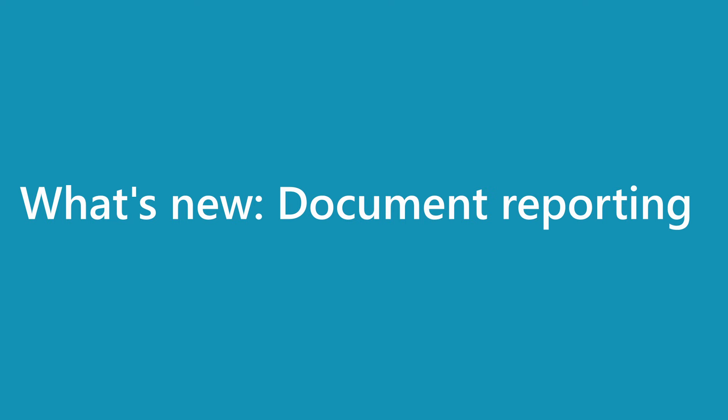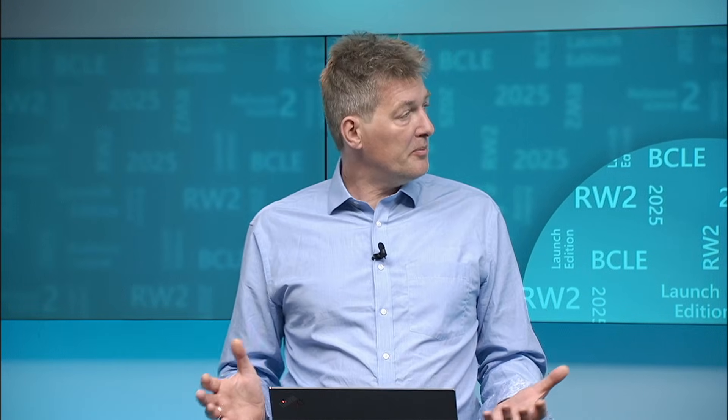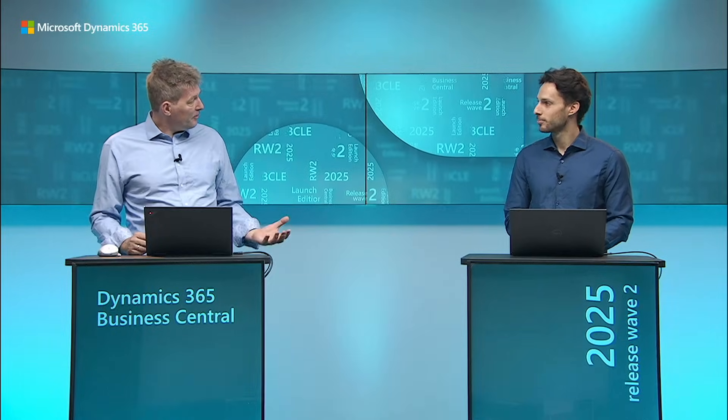Welcome to this 2025 Release Wave 2 Business Central launch edition. This session is about document reporting and my name is Kenny Pontoppi and I'll be your host and with me I have Mirko. Hi, I'm Mirko. I'm part of the engineering team and today I'm very excited to show you how we made Word layouts easier and better for everybody.